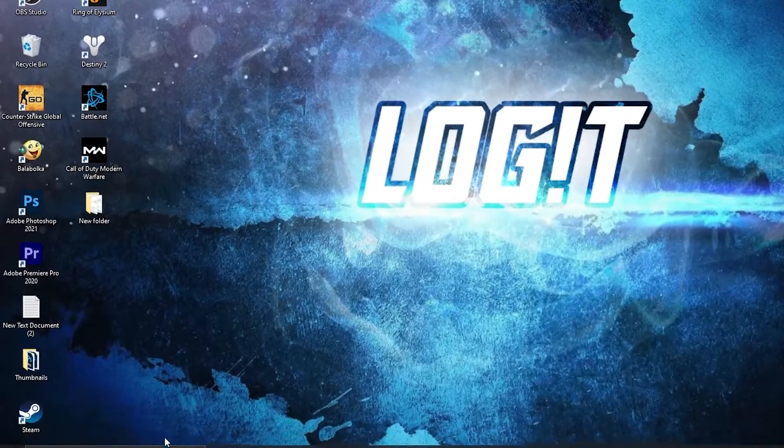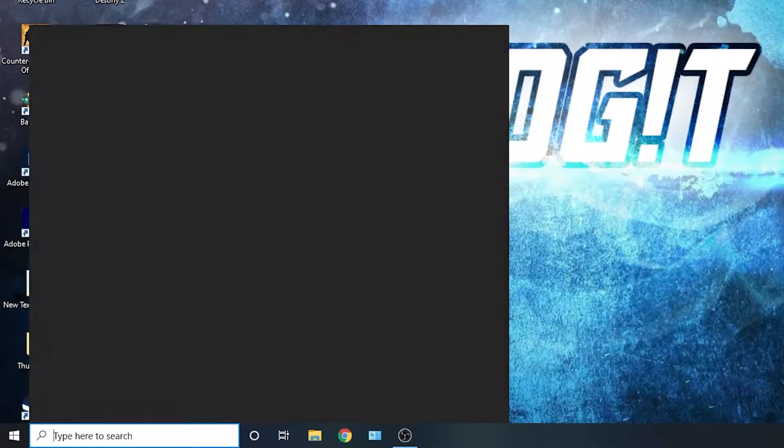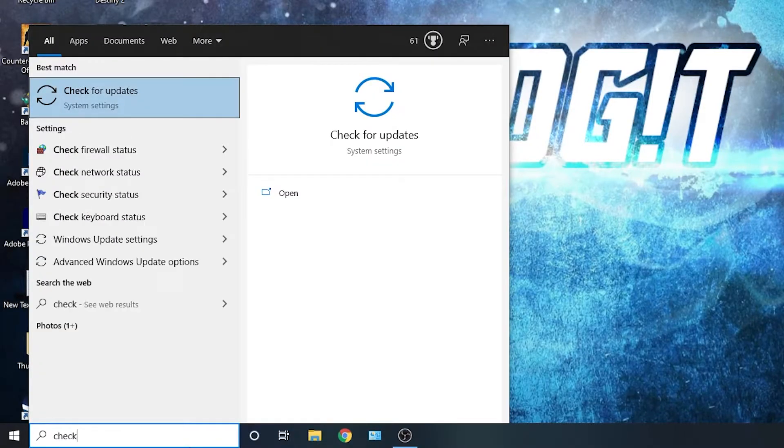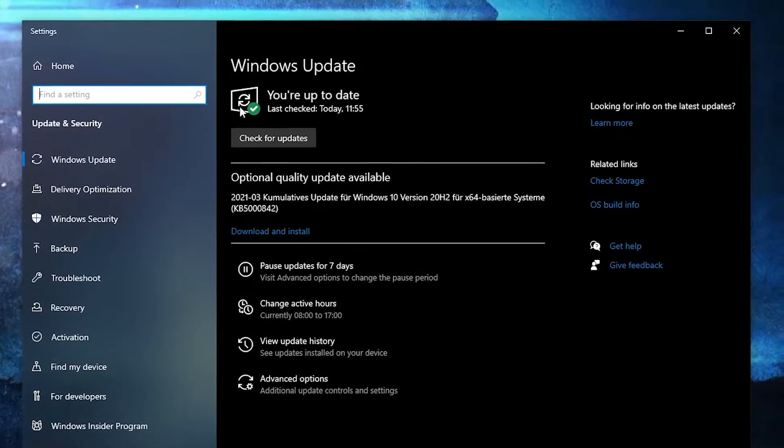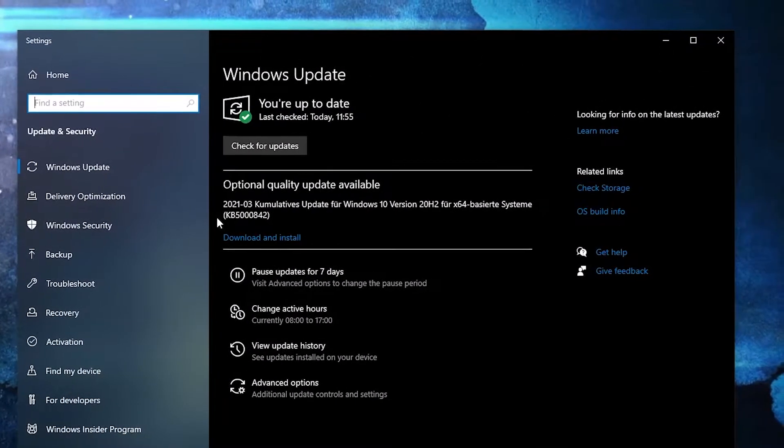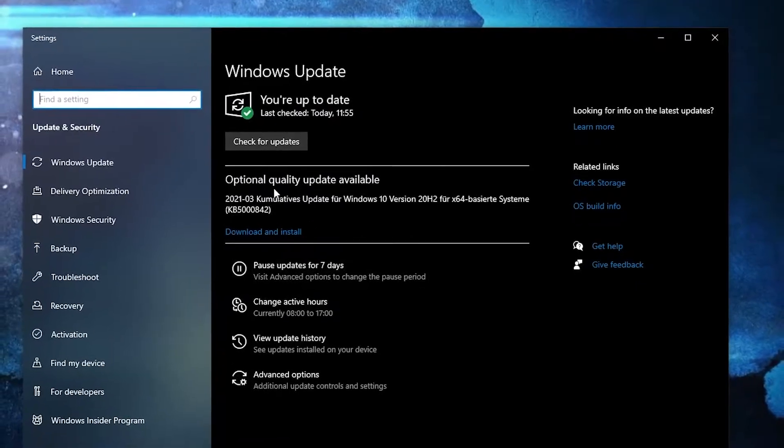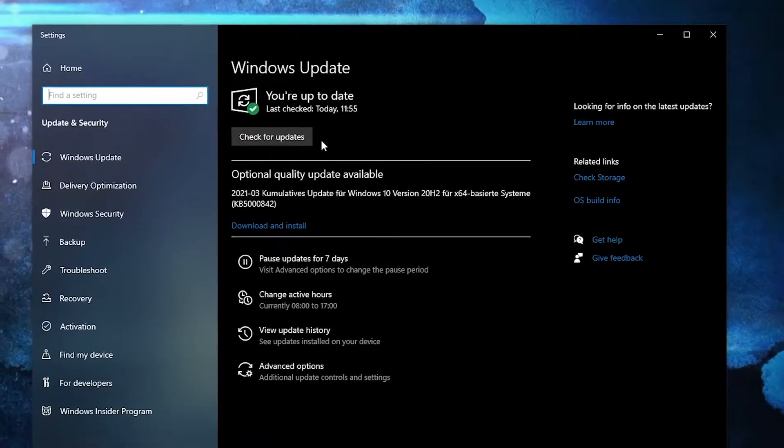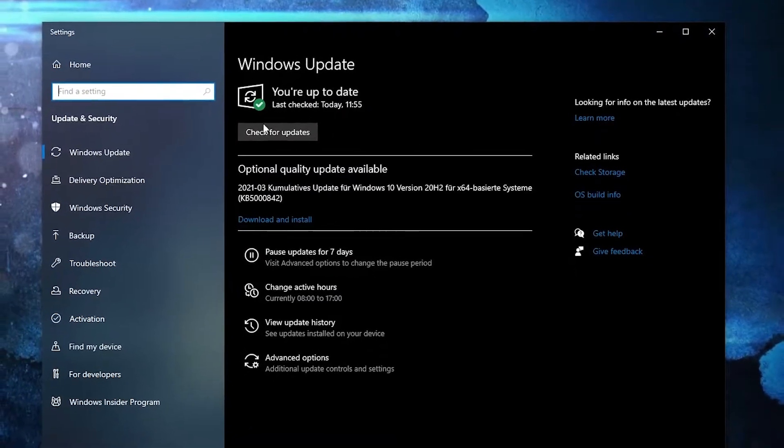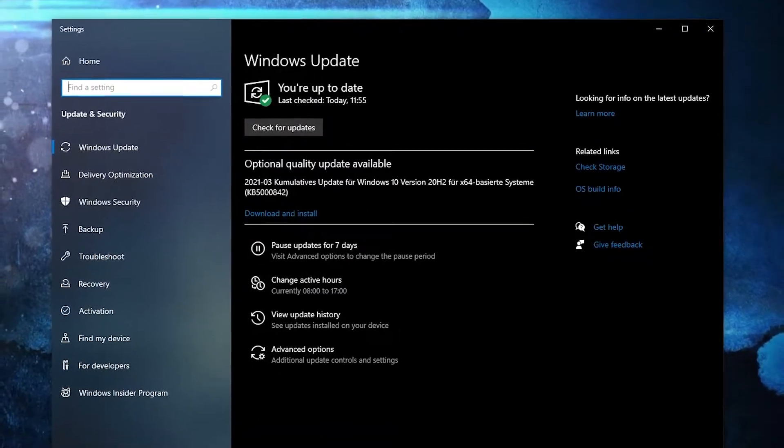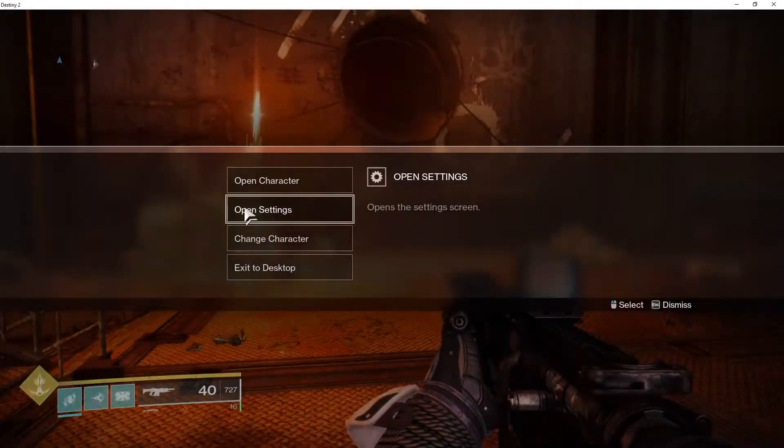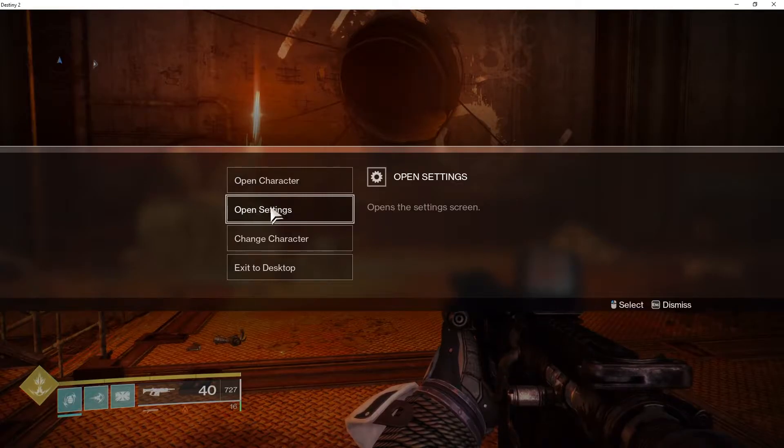First, you need to go here, type 'check', press on 'Check for updates'. Here you can update your Windows, just press on the install button and follow the steps to be up to date. Then let's jump into the game settings.